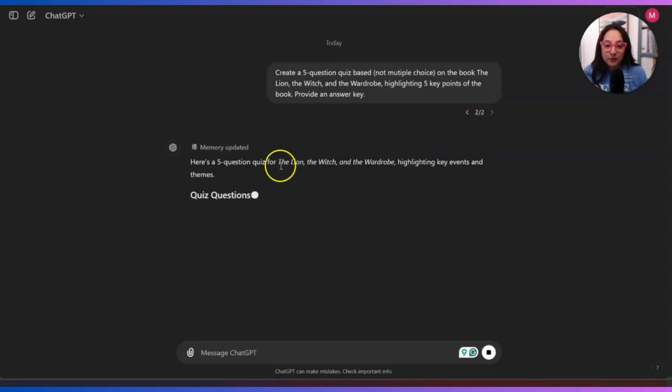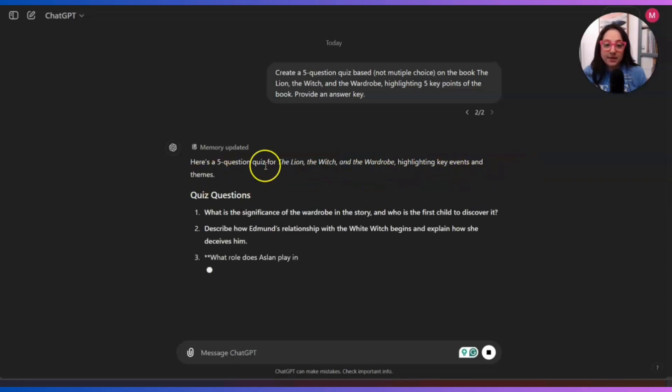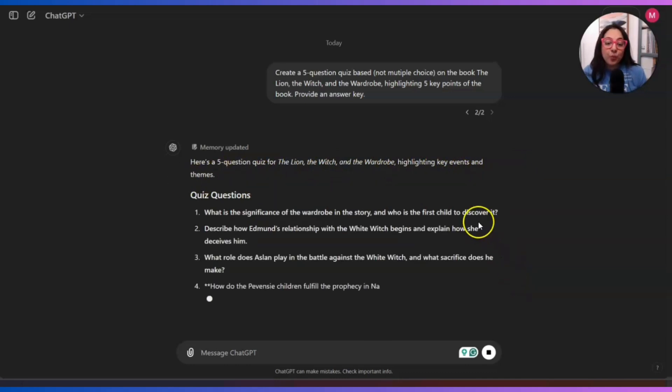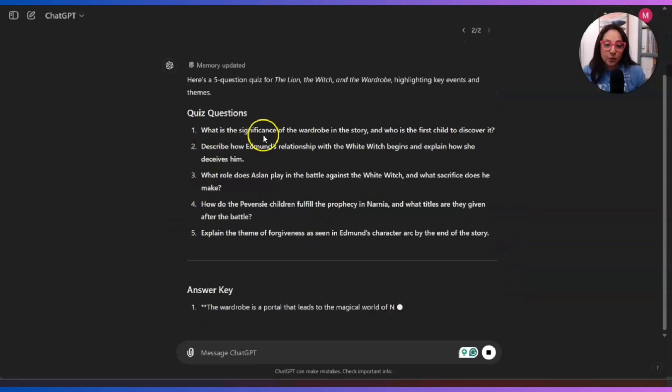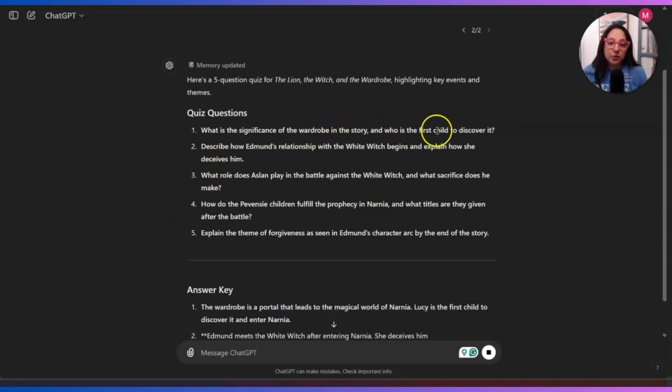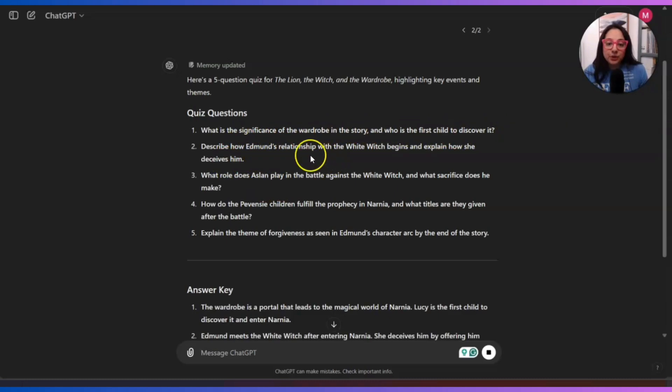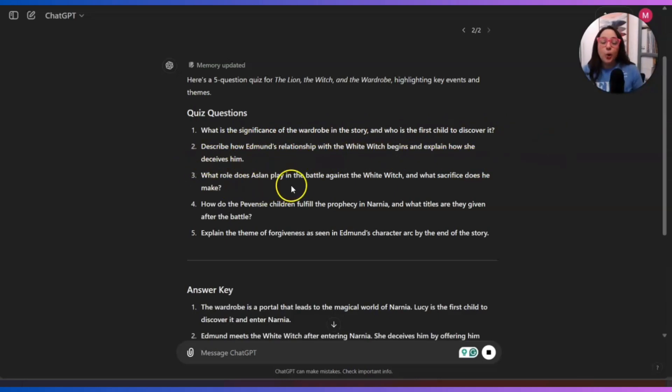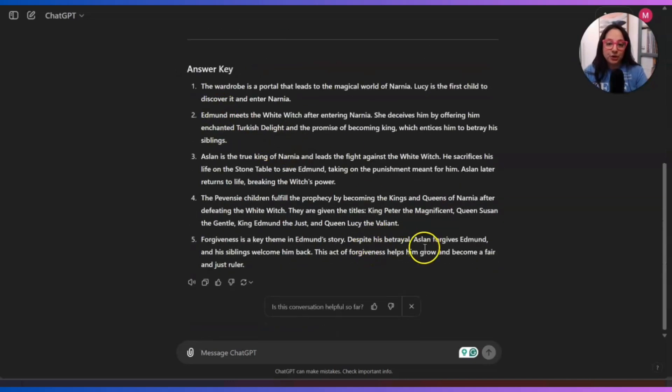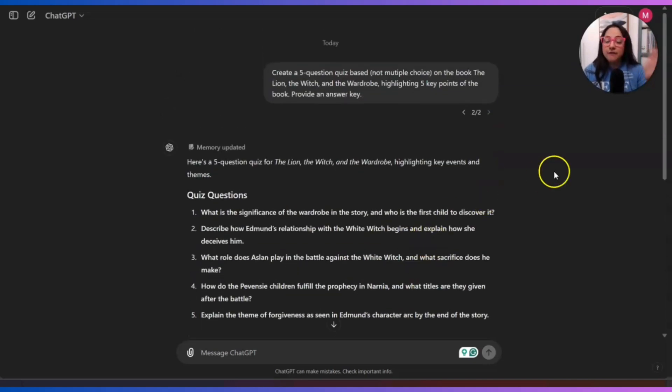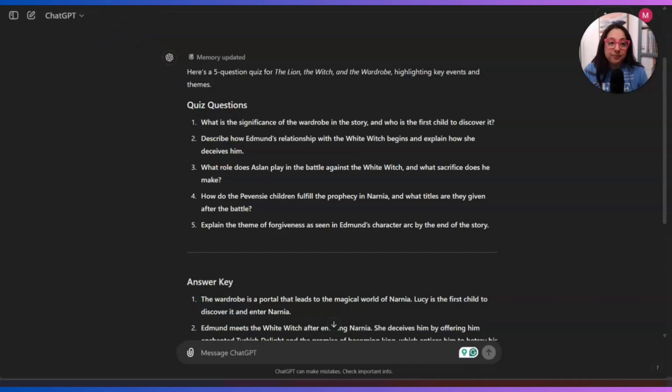So it's going to be create a five question quiz, not multiple choice. I already edited that prompt. Now let's see what ChatGPT generates for me. Here is a five question quiz for The Lion, the Witch and the Wardrobe, highlighting key events and themes. Now this is what I am looking for. Quiz questions like, what is the significance of the wardrobe in the story and who is the first child to discover it? This is exactly what we're looking for. And then we have the answer key right here. Very simple, very basic. So let's start creating our quiz.